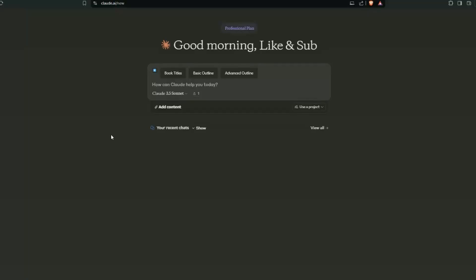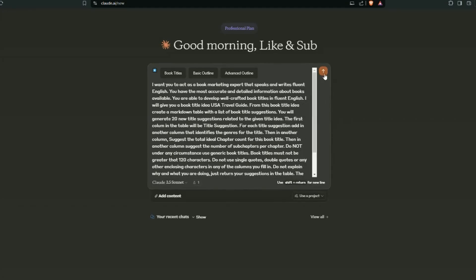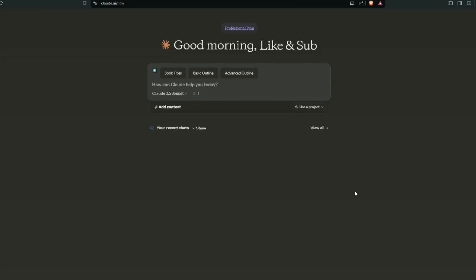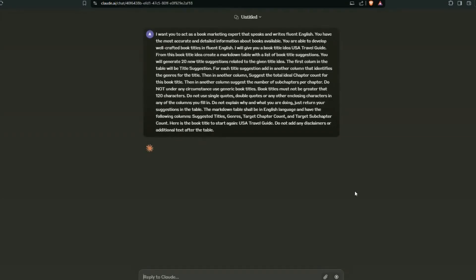All right, so for this example we're going to generate a SEO blog. It's going to be between five and fifteen thousand words, which is much more than what most tools can do. First we're going to get some title options. So I'm going to go for USA travel guide. Submit this in and we're going to get some options to choose from and some other data.